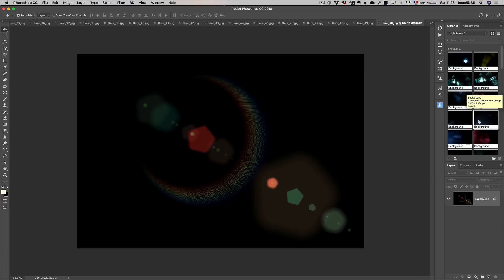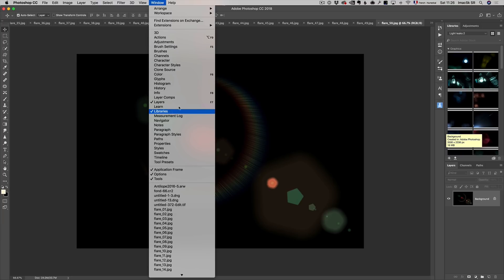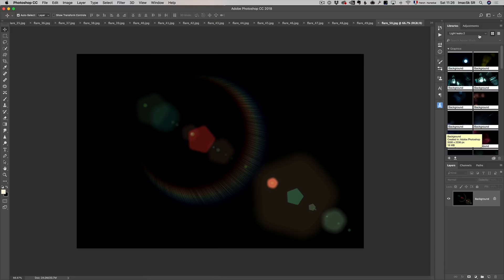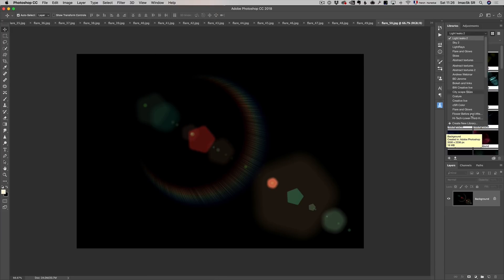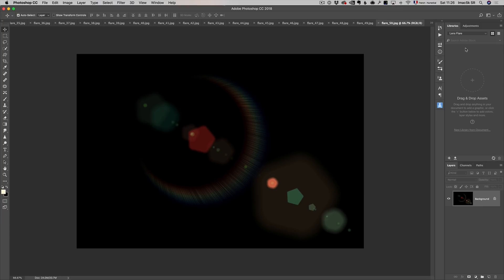If you have Photoshop CC, it's really cool. If you don't have the library module, just go to Windows, then Libraries, and make sure it's open. So I'm going to create a new library — I'm going to call it LensFlare. That's something you need to do only once. Then I'm going to take my Move tool, click on the first lens flare image, and drag and drop it into that library. It goes up to the cloud.